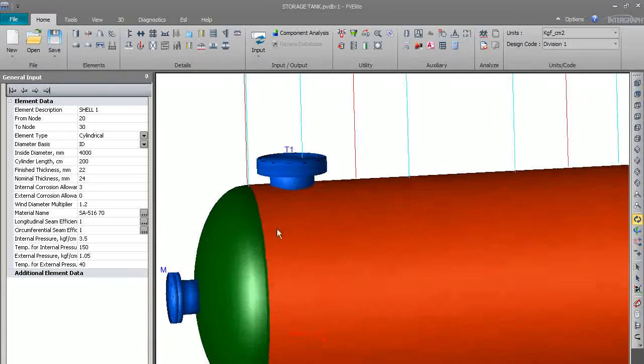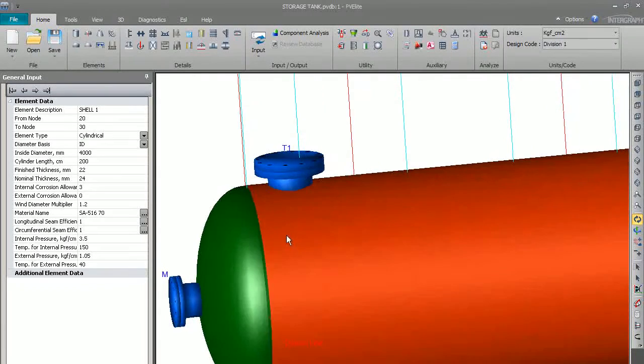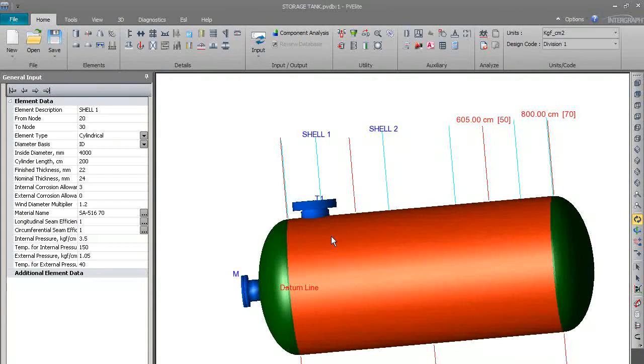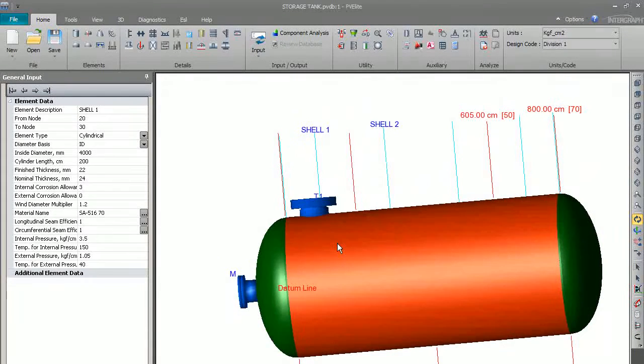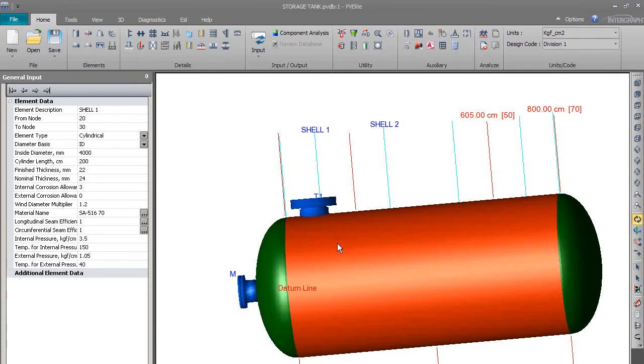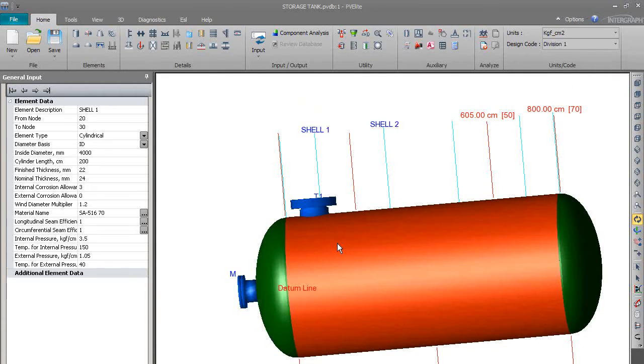So both the nozzles are now ready - you can see them. In this way we can model all the nozzles and enter the design parameters on them. Thank you.